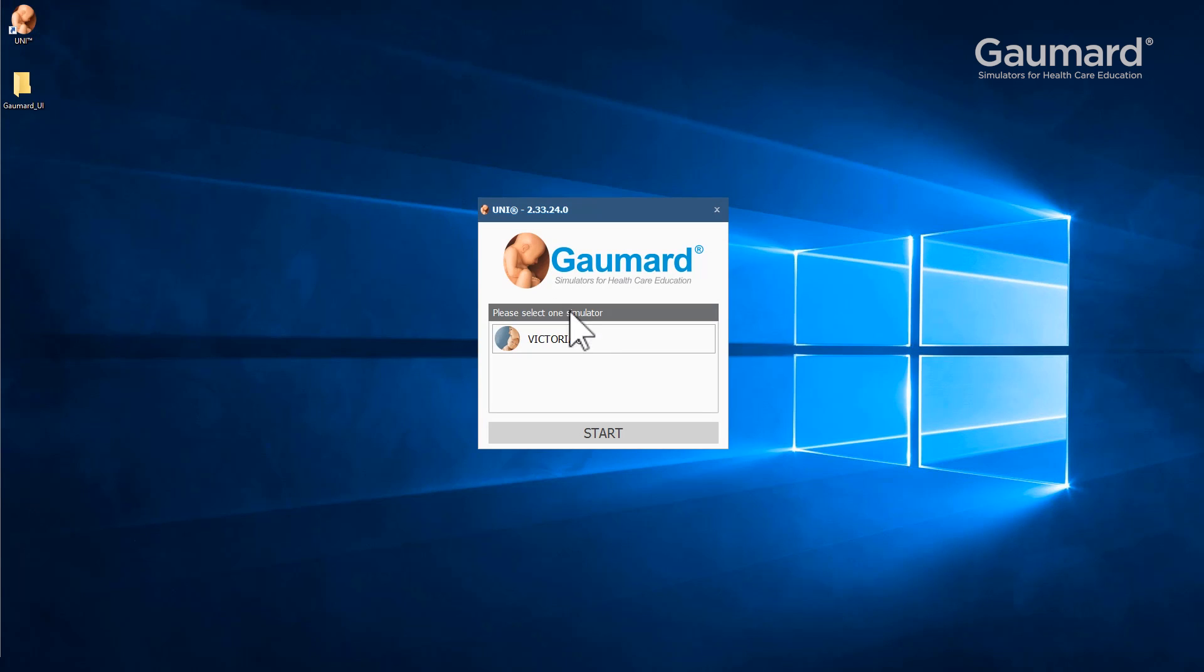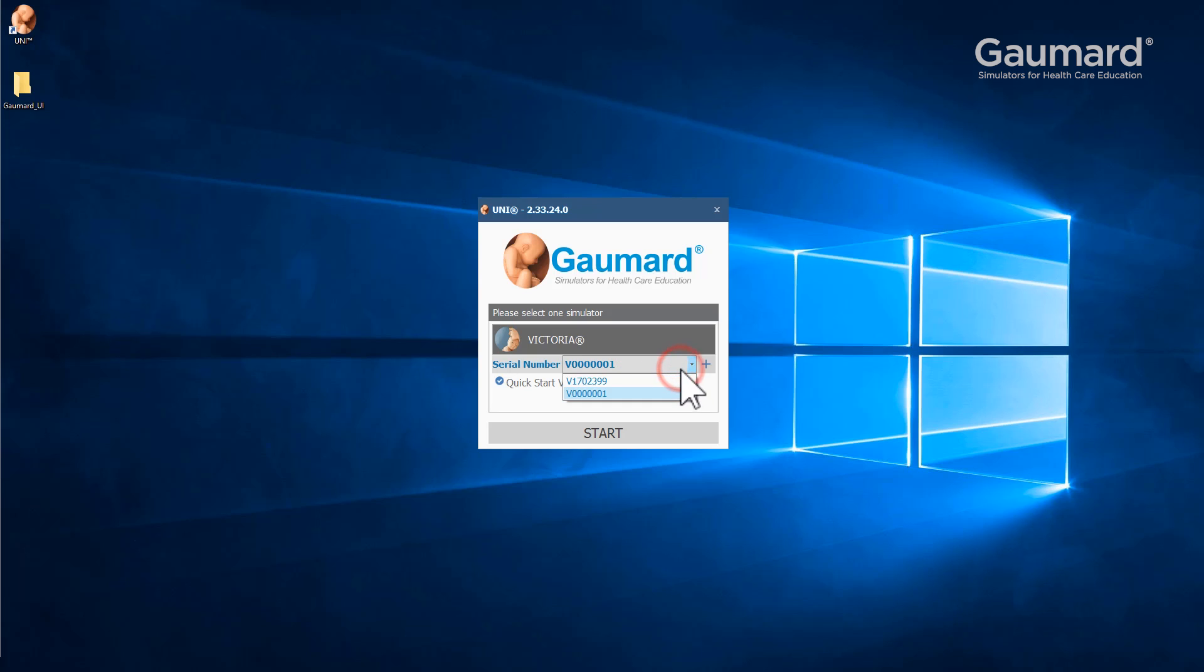Click the name Victoria, and if the serial number does not match the Victoria in use, click the drop-down menu and select the proper one. After the correct serial number is displayed in the software, click start to open the interface.